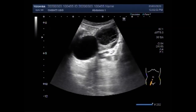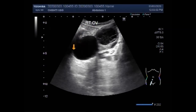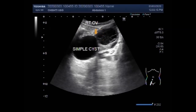During a woman's menstrual cycle, the egg grows in a sac situated in the ovary called a follicle. In most cases, the follicle breaks down and releases the egg. But if the follicle doesn't break open, the fluid inside can form a cyst in the ovary. You can see the simple ovarian cyst and the hemorrhagic ovarian cyst here.